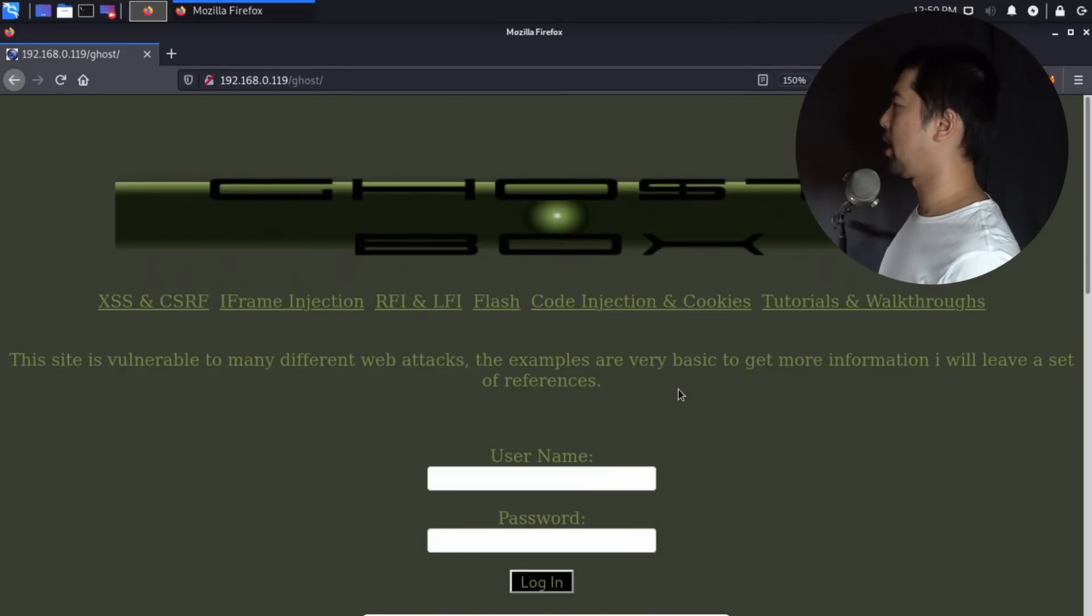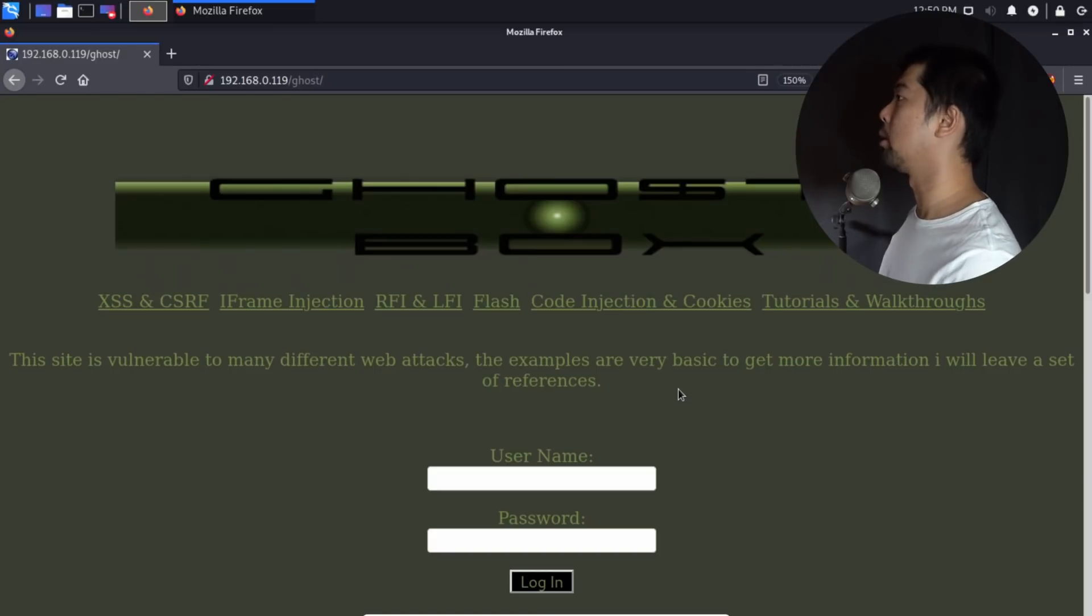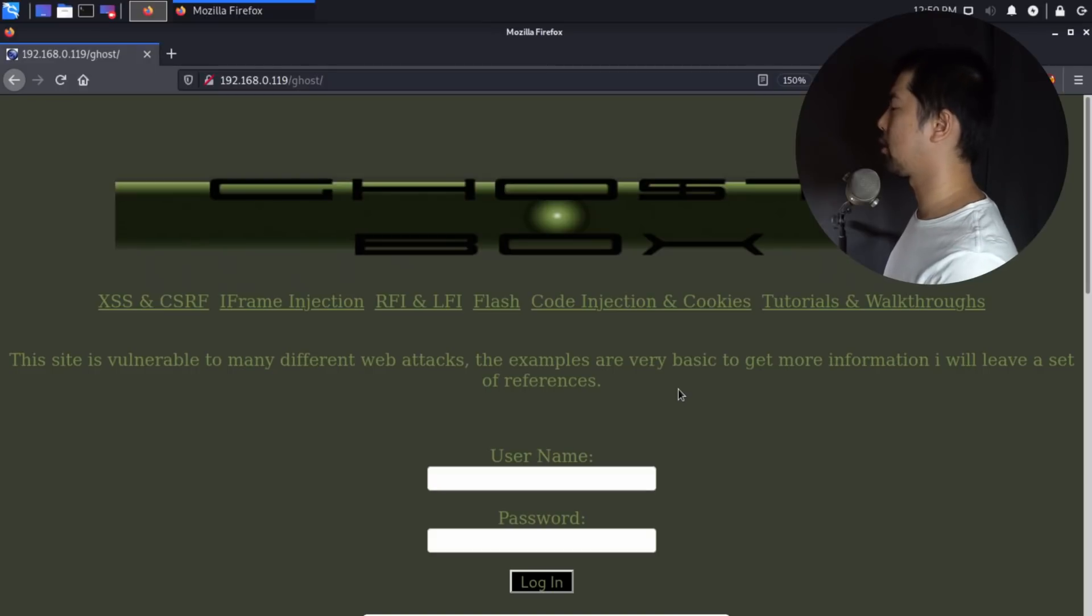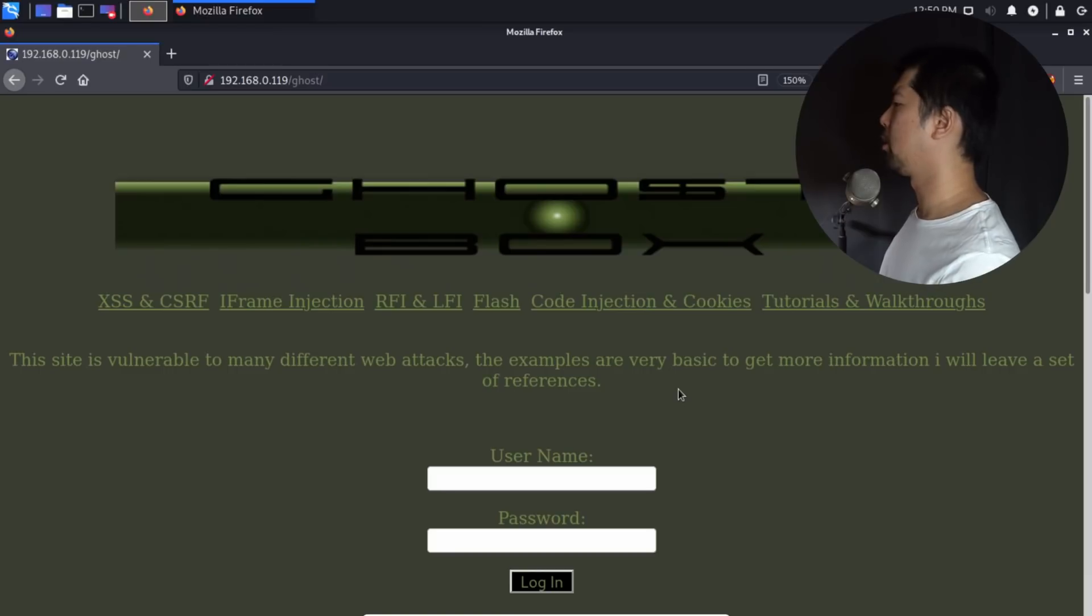Right in front of us, I have a vulnerable web application system running, and this is called GHOST. This is a place for you to test all these hacking techniques like cross-site scripting, cross-site request forgery, iframe injection, remote file inclusion, local file inclusion, and the list goes on.